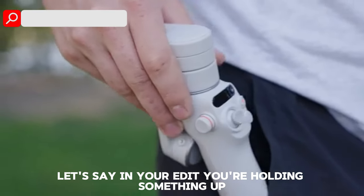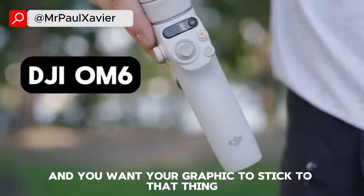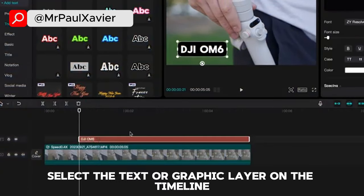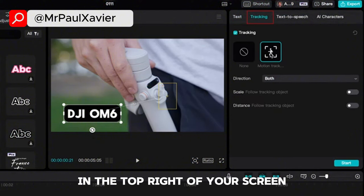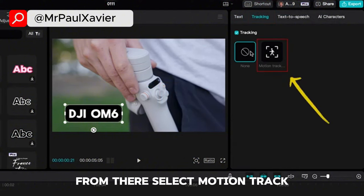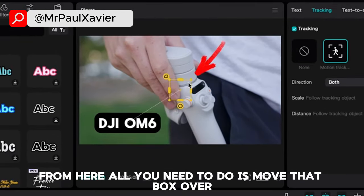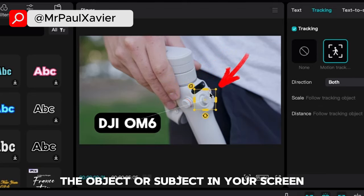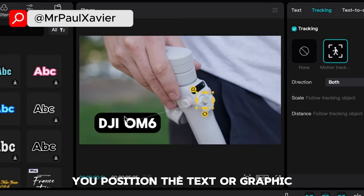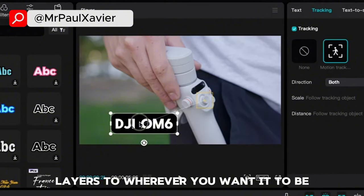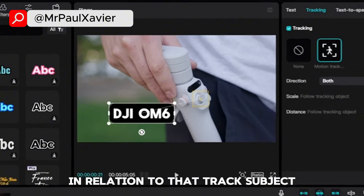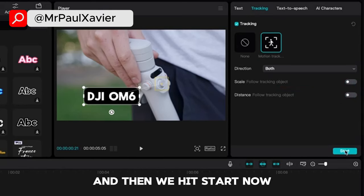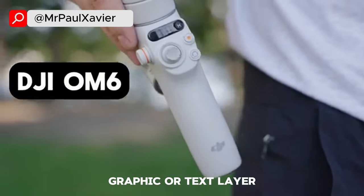Motion tracking: let's say in your edit you're holding something up and you want your graphic to stick to that thing. Select the text or graphic layer on the timeline, then go to the tracking panel in the top right of your screen. Select motion track. You'll notice this box appears on the player window. Move that box over the object or subject in your screen that you want to track and adjust the size of the box so it fits perfectly. Position the text or graphic layers to wherever you want it to be in relation to that tracked subject. If it's a relatively basic track, I'll uncheck distance and scale, then hit start. Now you've got a professional motion track graphic or text.